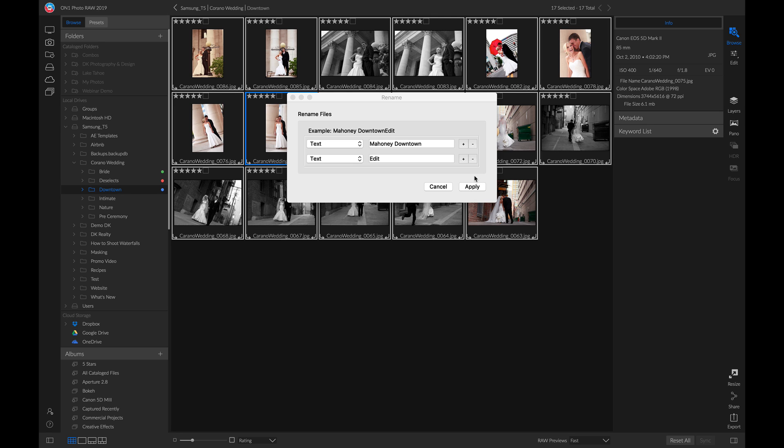So those are some ways to stay organized with large shoots inside On1 Photo Raw 2019. I'm Dylan with On1, and stay tuned for more.